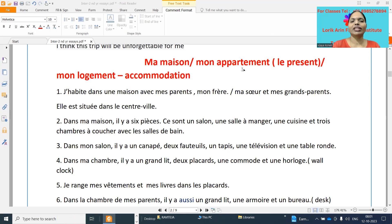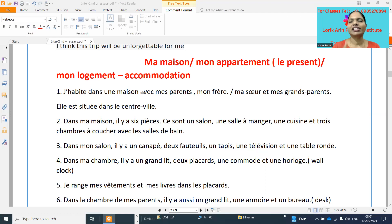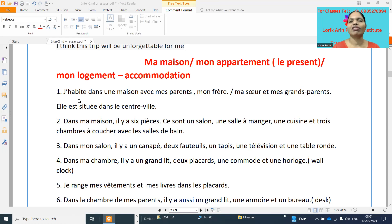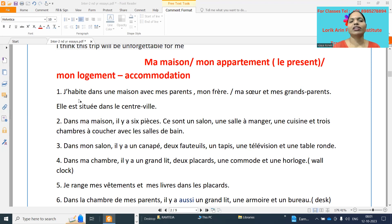Also, they can give us the topic as logement. Logement means accommodation. If anyone gives you points, it will be the same only. The first point is 'j'habite'. Here I am explaining point-wise, but always prefer to write as a paragraph, because when we are writing a paragraph, the mistakes won't be visible.